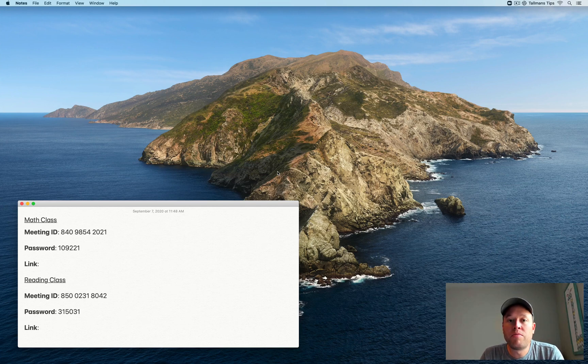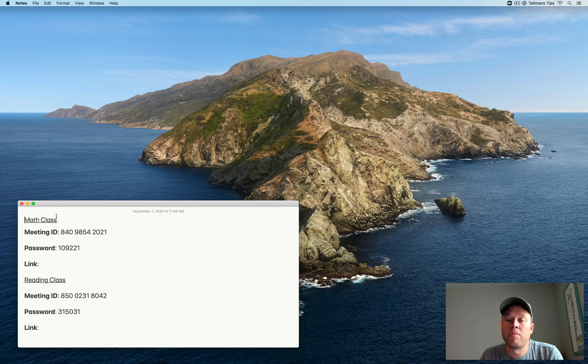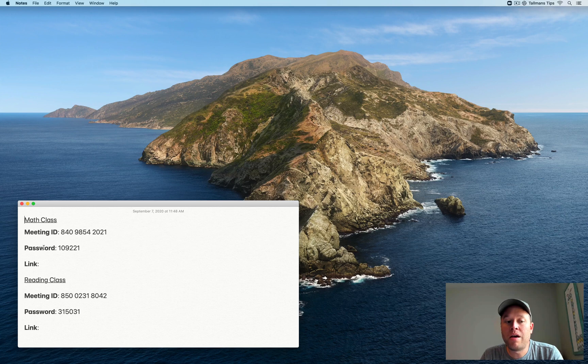So if you're like me, you probably have a list of all of your child's Zoom meeting information. So I have one for math class, I have one for reading class, and within each of those I have an ID and a password that my child's teacher has provided me with.